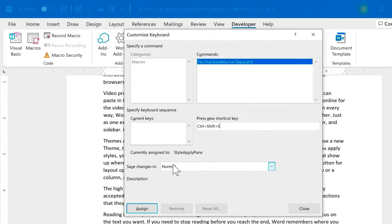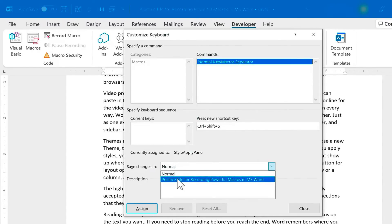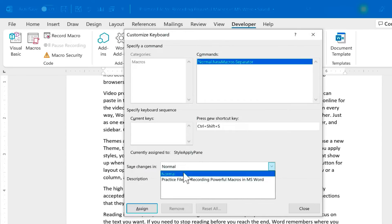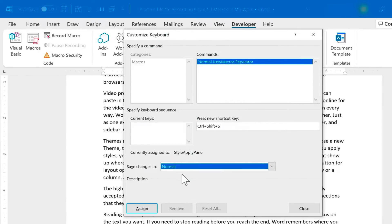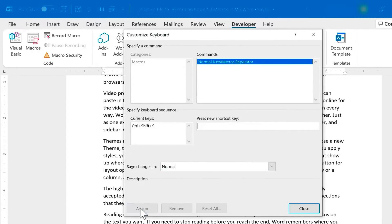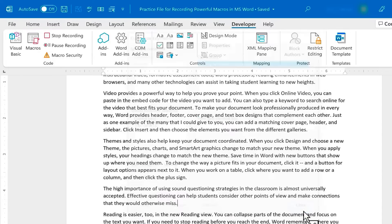Next, I need to decide: do I want to save these changes just in this particular Word document or in all future Word documents? By default in Word, it's going to save it so that you can use it in all future Word documents. That's kind of nice that it's the default option. You can go ahead and click Assign and Close.